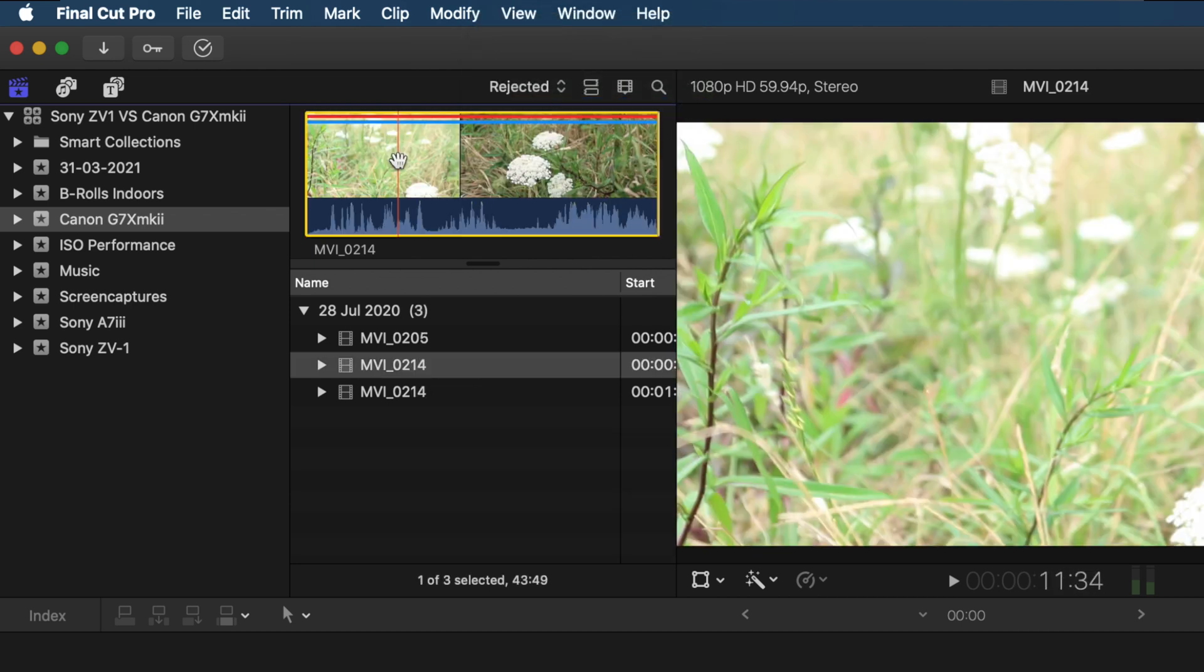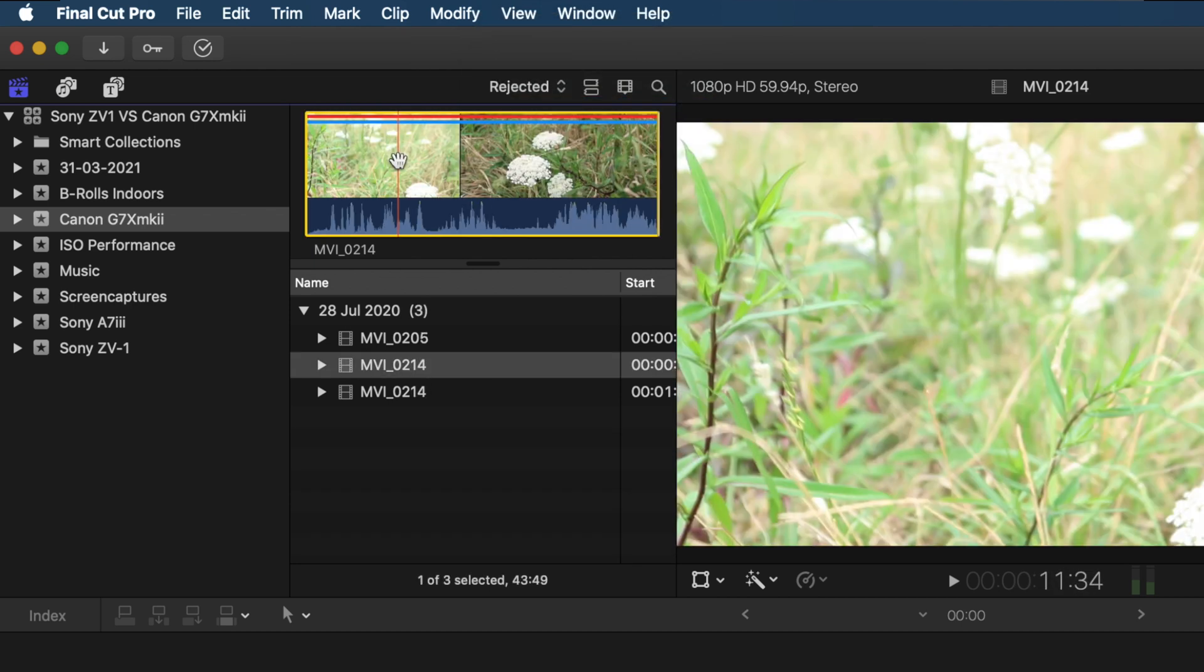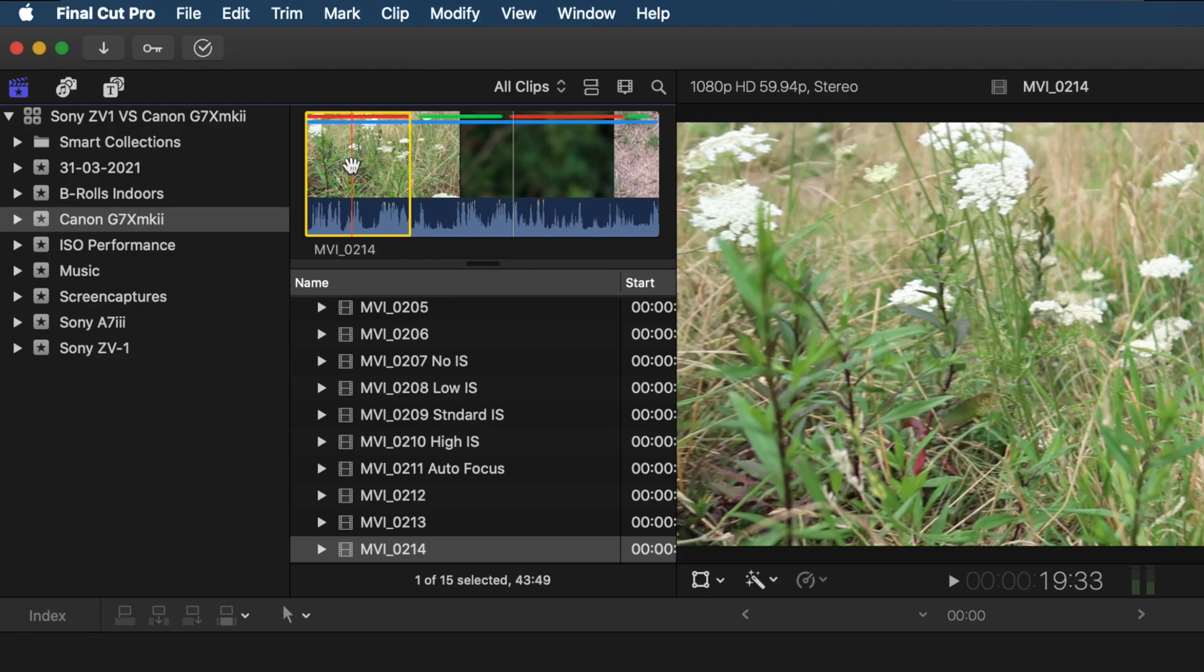Now let me remind you again that you can also unrate your footage. So for example, if you're not happy with the way you rated this specific area of your clip, you can always change by hitting F and marking it as a favorite, or you can hit U to completely unrate your footage.